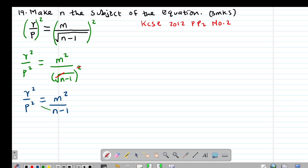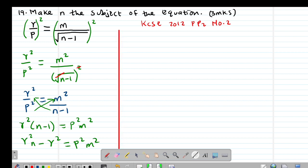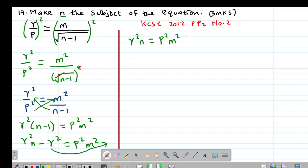On cross-multiplying, R squared times (N minus 1) equals P squared times M squared, giving P squared M squared. Opening the bracket: R squared N minus R squared equals P squared M squared. To make N the subject, I retain the term with N on one side, so R squared N equals P squared M squared plus R squared. Dividing through by R squared, R squared cancels out.